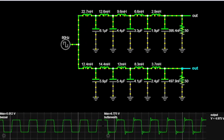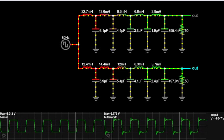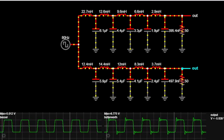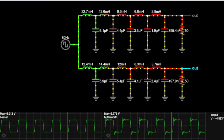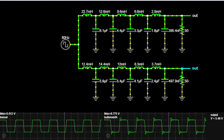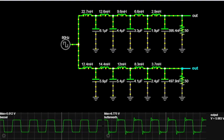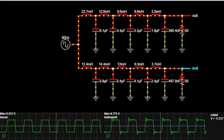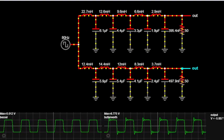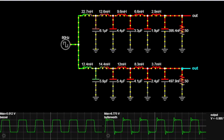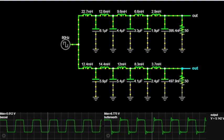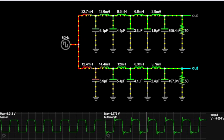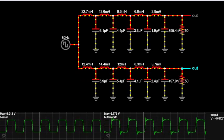Before we compare Bessel and Butterworth filters, let's quickly refresh our memories on what current circuit filters are and why they are essential in various electronic applications. In electronic circuits, filters play a crucial role in allowing certain frequencies to pass while attenuating others. This is particularly important in current circuits where unwanted noise or interference can affect the performance of the system.